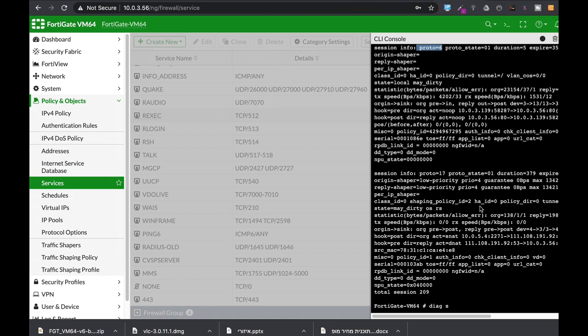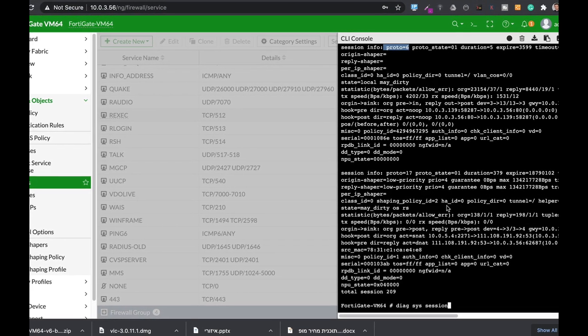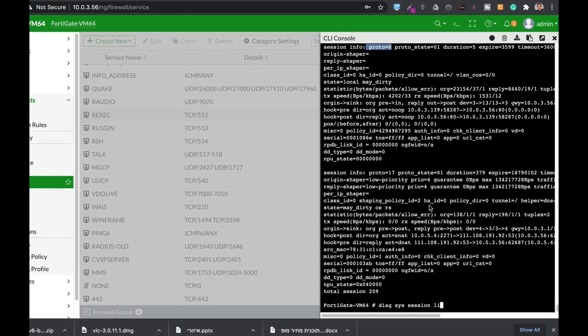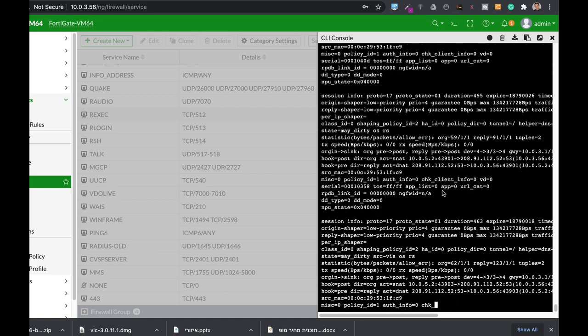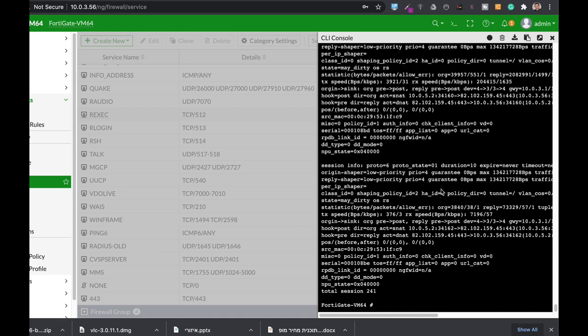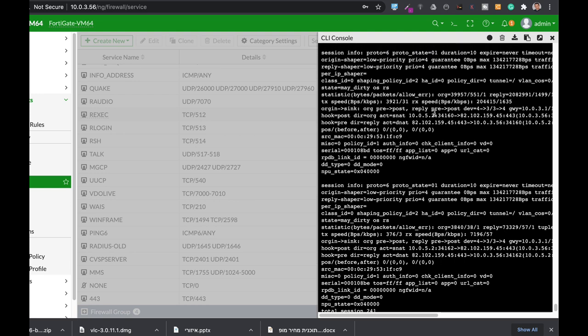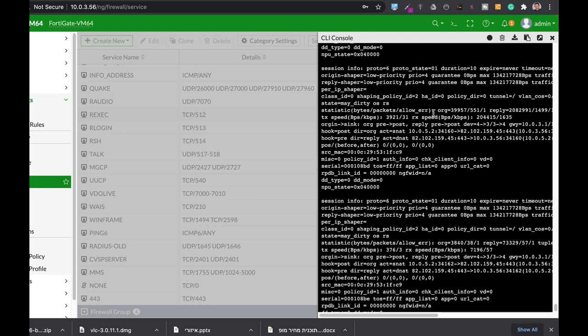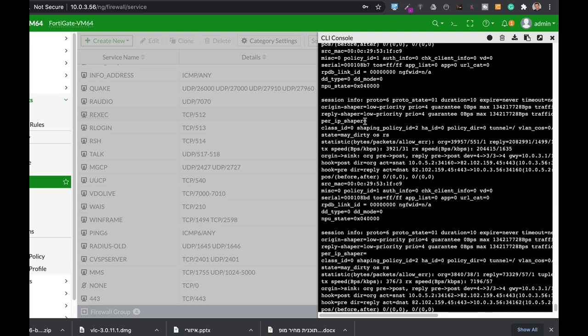Let's use the DAG SIS session list again. And let's look at the session itself. Protocol 6 is TCP. And here you can see that the expiration is set to never. The timeout is set to never.